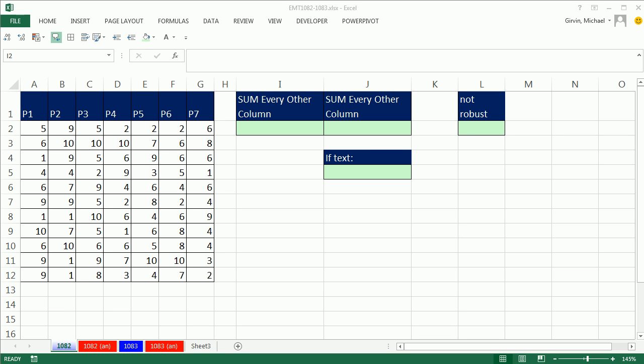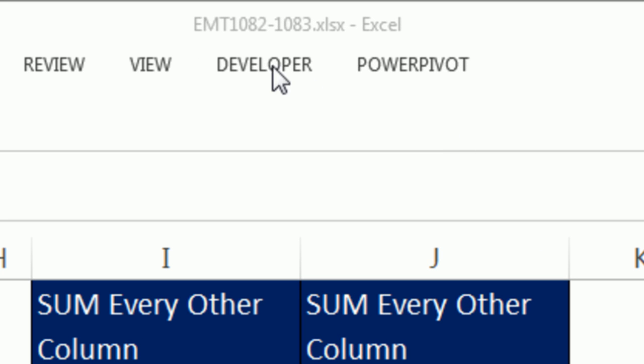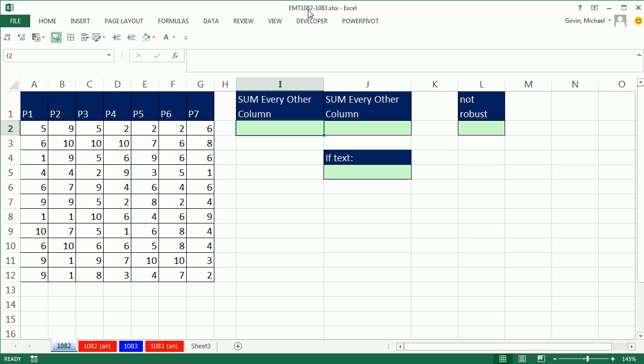Welcome to Excel Magic Trick number 1,082. If you want to download this workbook 1,082 to 1,083, click on the link below the video.